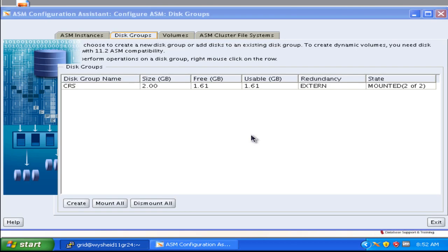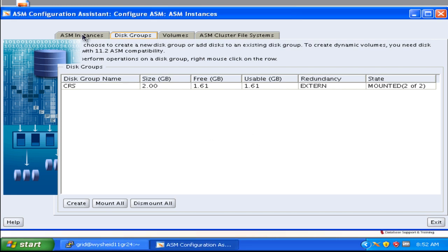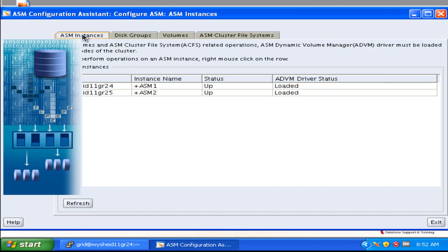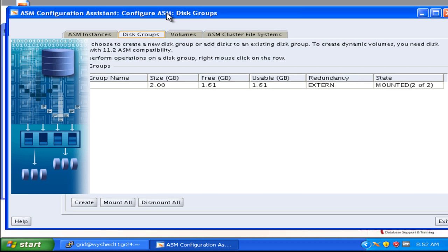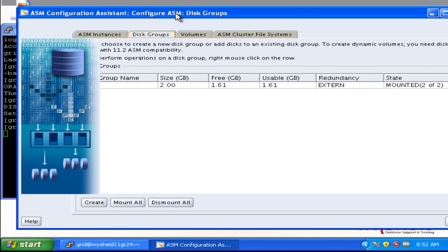Now we are getting the screen for the ASM configuration assistant. We can see there are lot of information like the ASM instances which are available. We have two ASM instances. When you are clicking on the disk groups, it shows the existing disk group available. It is just taking some time to refresh the screen, so we can just click on the create button.